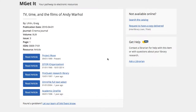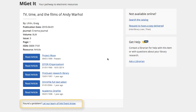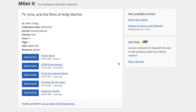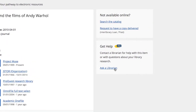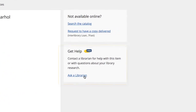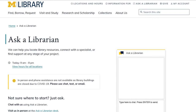We can also resolve this issue by searching the catalog, requesting to have a copy delivered, or by notifying the library's link fixers. And remember, if you get stuck or run into issues, you can always ask a librarian for further assistance.